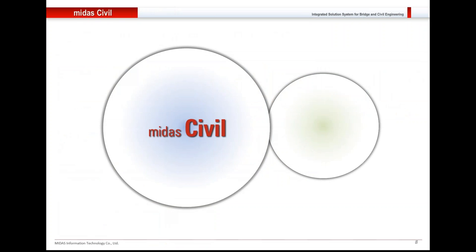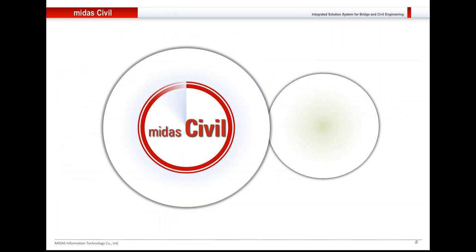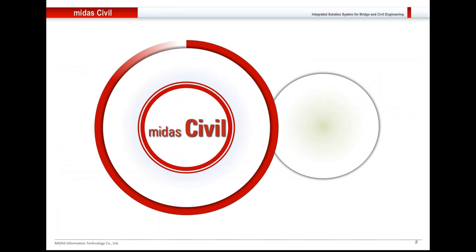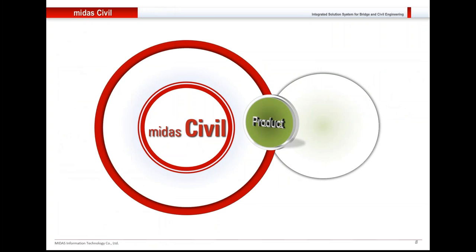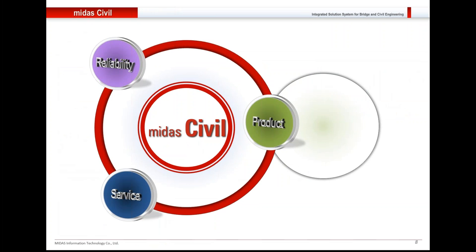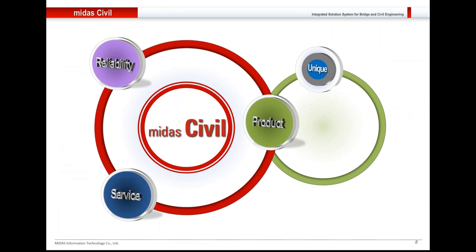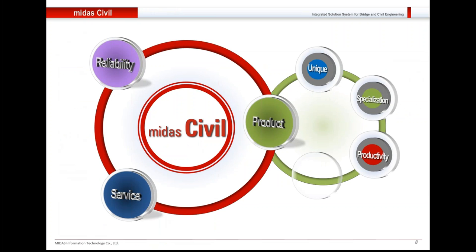In this presentation I will take you to a general introduction of Midas Civil. We'll see some of the features which make it a very special software when it comes to bridge engineering. Then there will be a short demonstration for the software and towards the end we'll have a Q&A session. These are the various aspects that will be covered today.